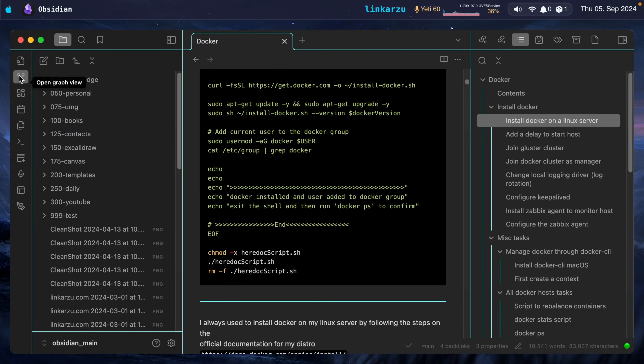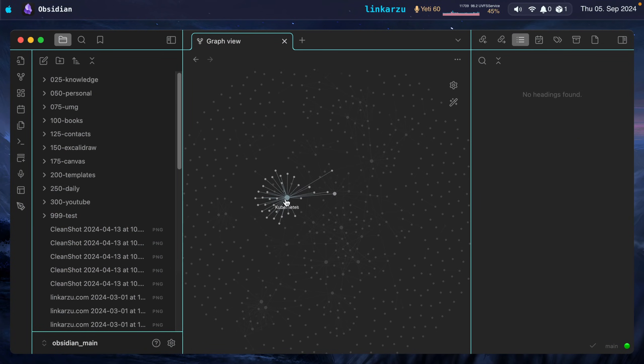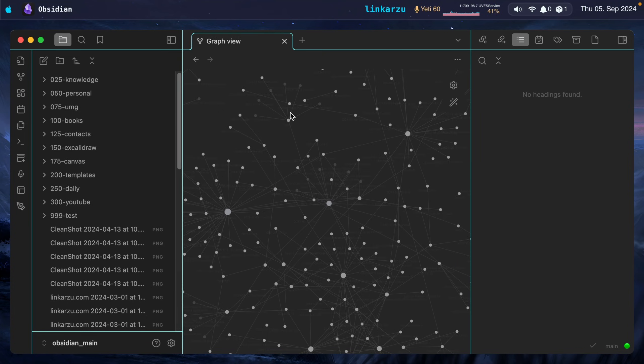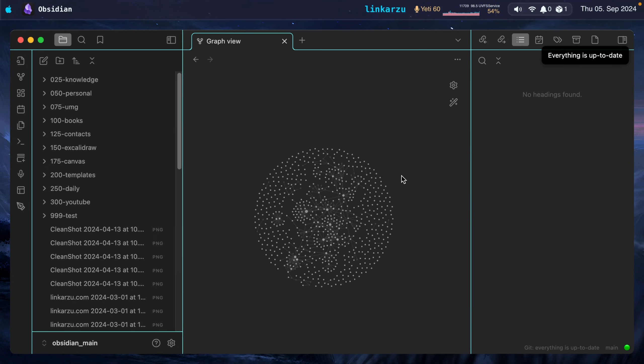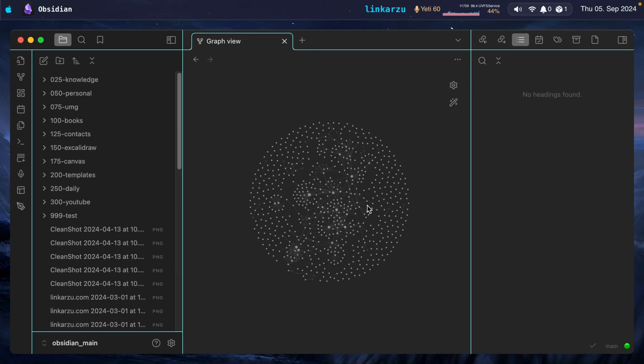Something that some people will bring up is the graph view in Obsidian. Where is that? Oh, here it is. Open graph view. It links all your notes together. If I hover over this, you can see this big note here. Honestly, I don't know what people use this for. I don't get it. I don't understand what its practical use is. I'm not sure if it's something cosmetic or whatever, but I have never used it. I don't see me using it.